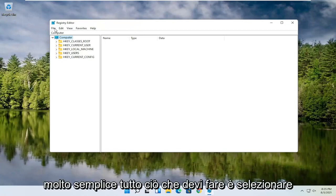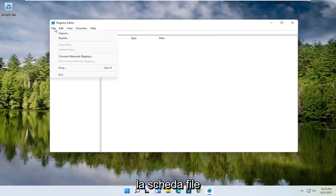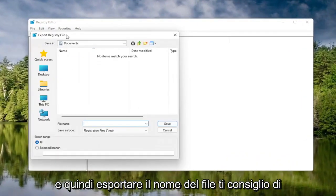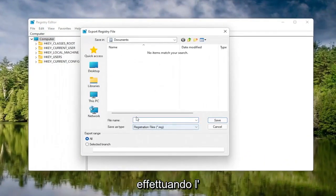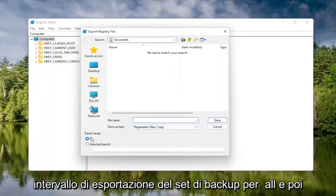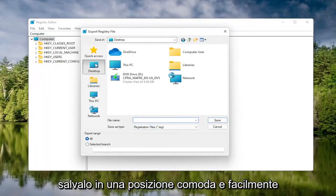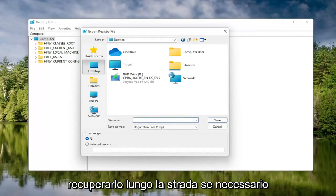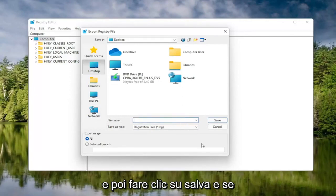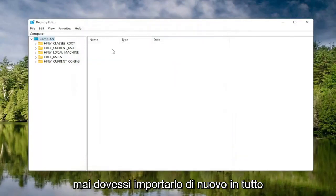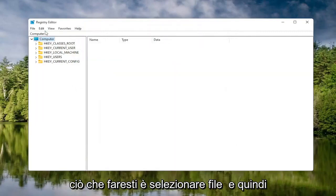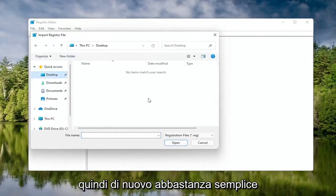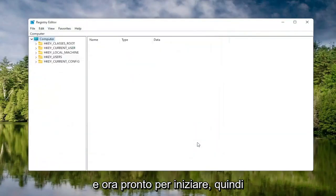To create the backup, it's very simple. All you have to do is select the File tab and then Export. For the file name, I'd recommend naming it the date on which you're making the backup. Set Export Range to All, and then save it to a convenient and easily accessible location on your computer. Then click Save. If you ever need to import it back in, all you would do is select File, then Import, and navigate to the file location. Pretty straightforward. And now we're ready to begin.